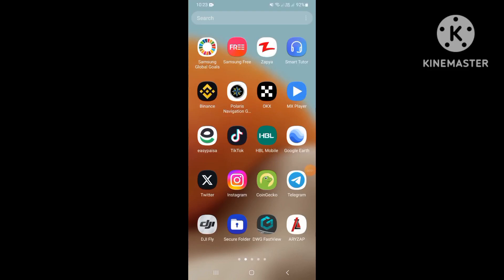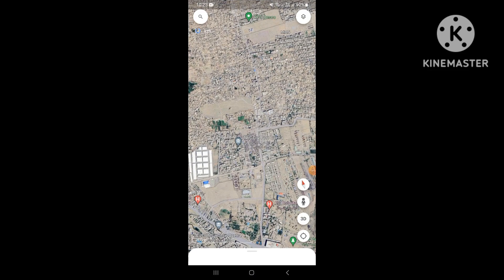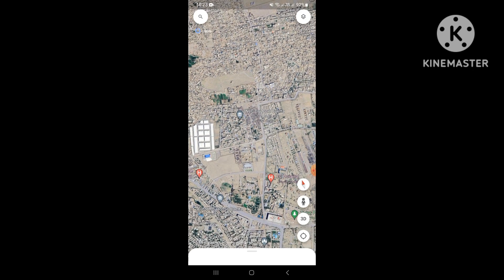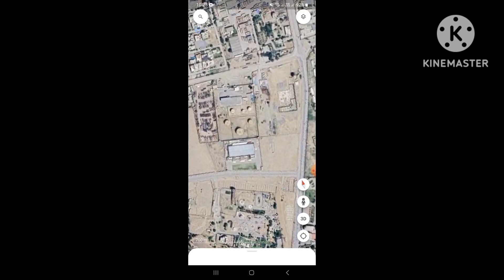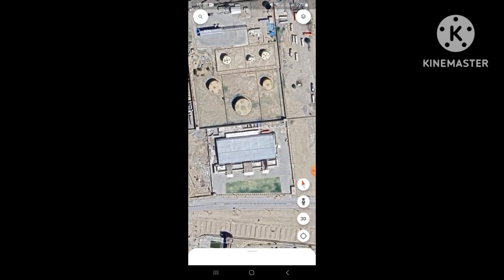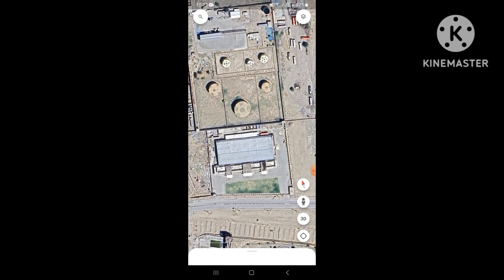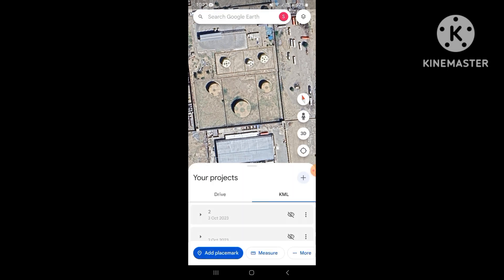Hi friends, today I will show you how to make a KMZ/KML file in the Google Maps mobile version. It's a new update — hurry, update your Google Maps — and in the right version, look at this, now we will start.